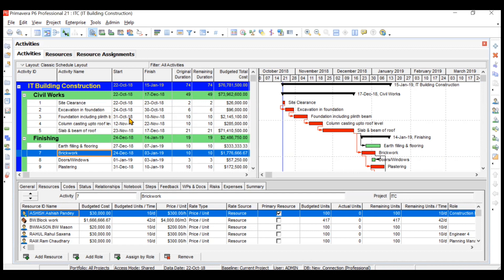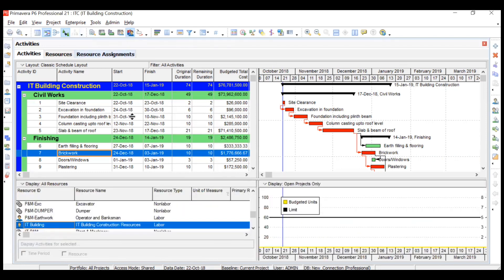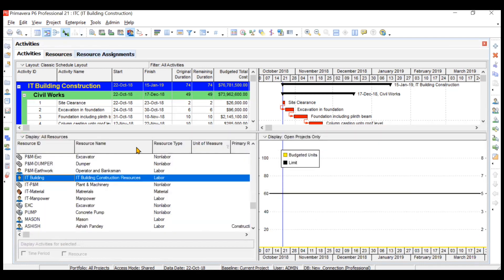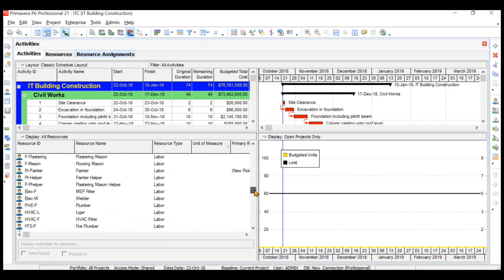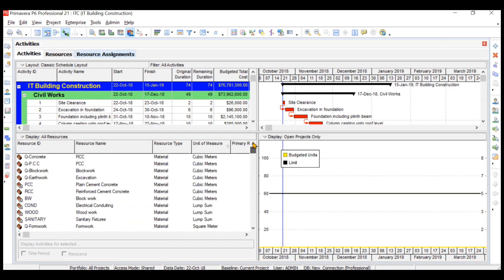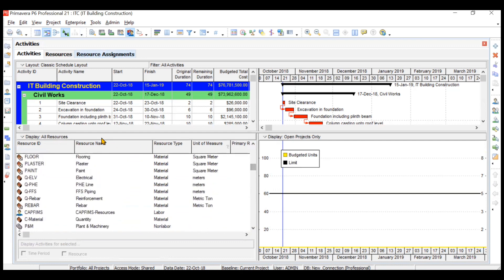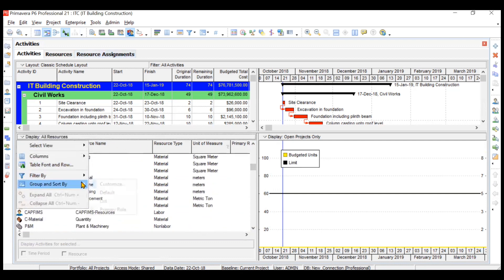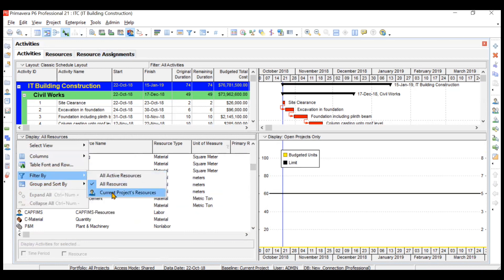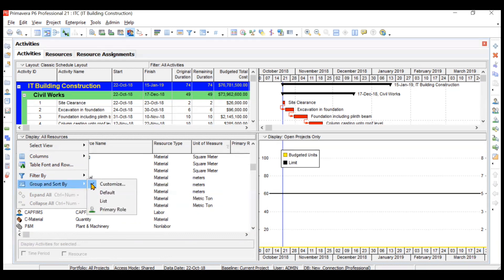To access the resource usage profile, go to the toolbar and find the option for resource usage profile, then click on that button. Now we can expand this and you'll see that all the resources are visible here — not just our project resources but some other project resources also. So first we need to change this to display only our resources. There are two options: you can go to Filter By and click on current project's resources.